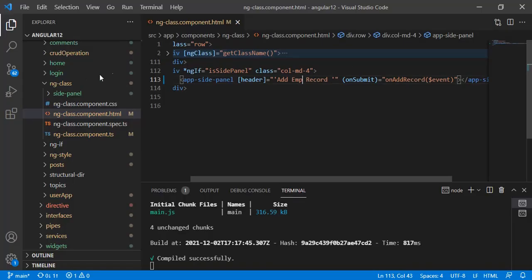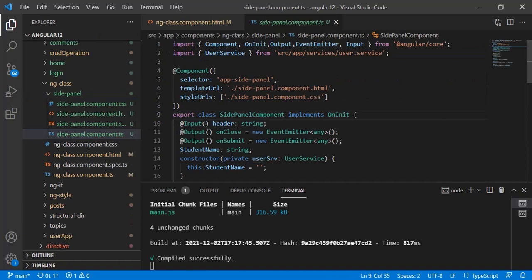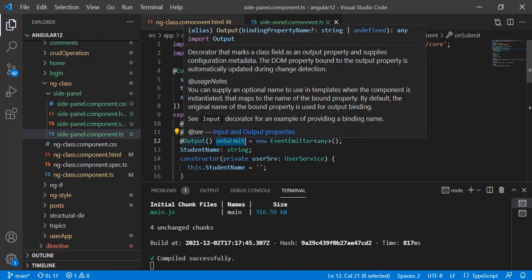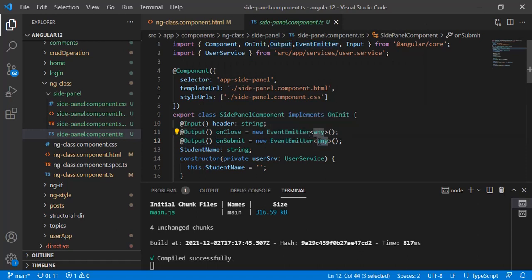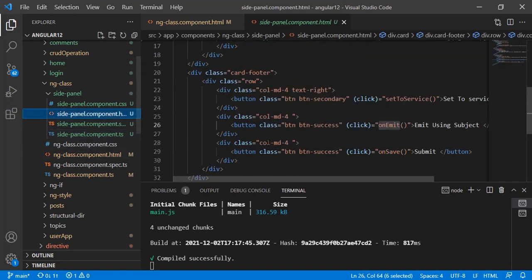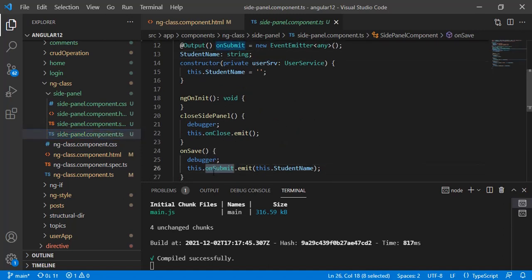Next is receiving data from child to parent. Inside the panel component we have created an output called 'onSubmit'. You can see the output is there — it is an EventEmitter with data type of any. You can provide a specific type like string if you know what you are going to send. In the side panel on the save button, this is the function — I am just emitting my output: 'this.onSubmit.emit'. With the emit I am sending the data.